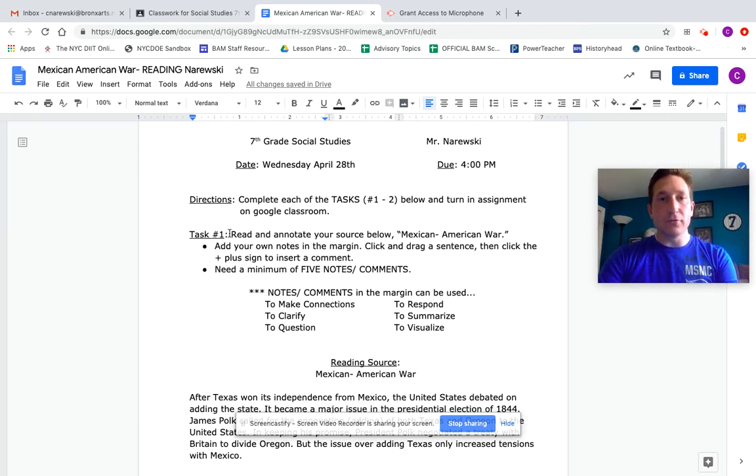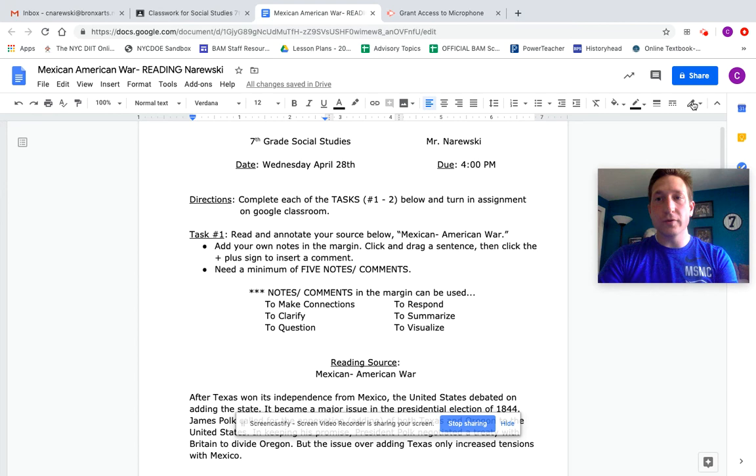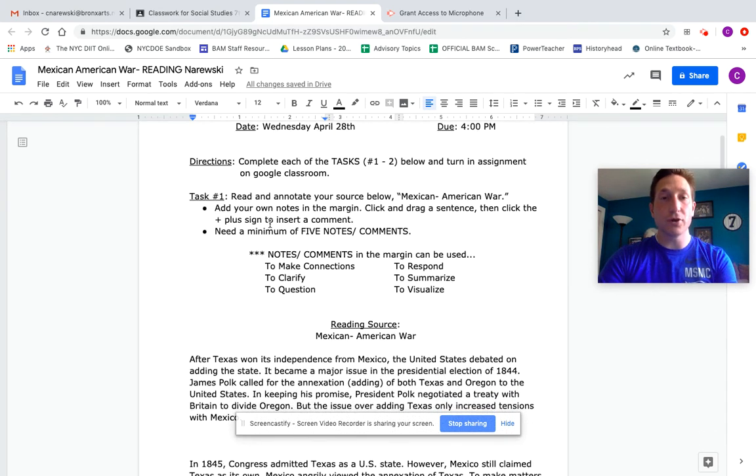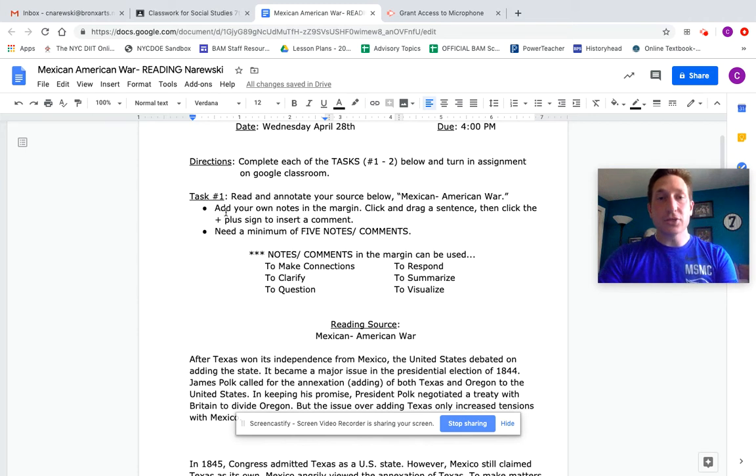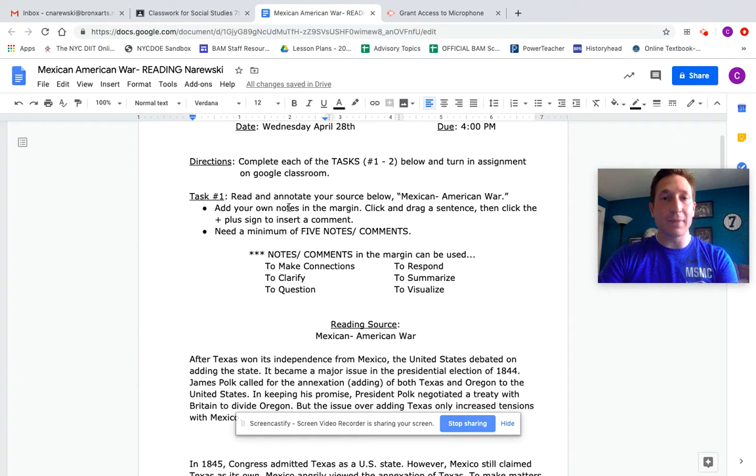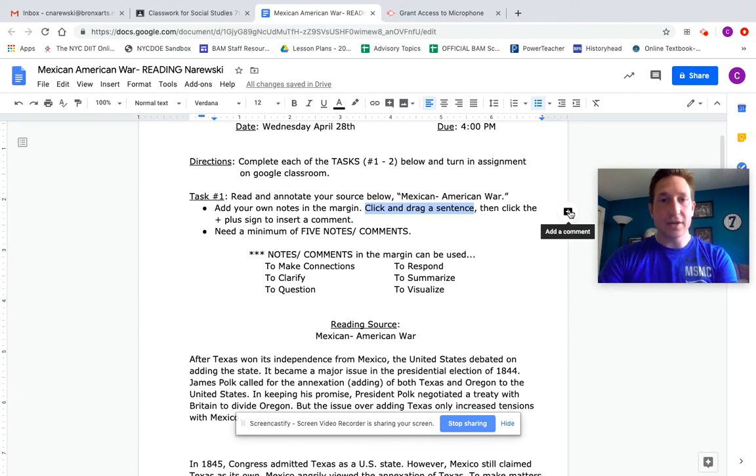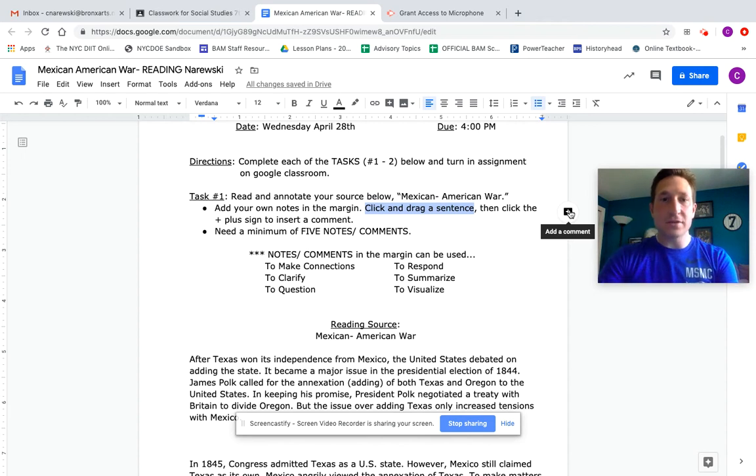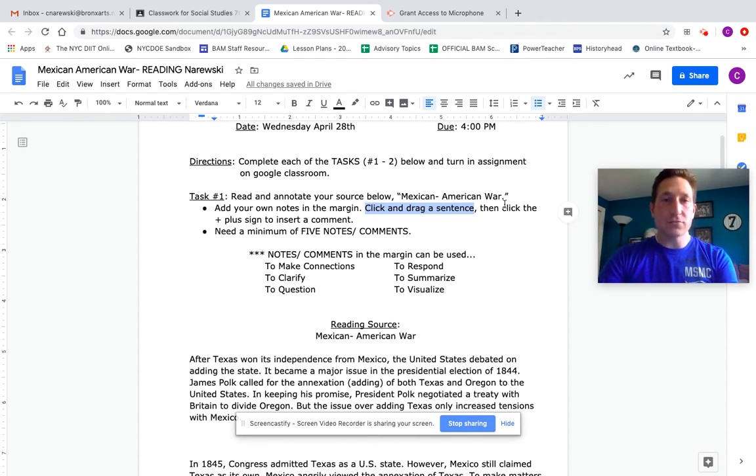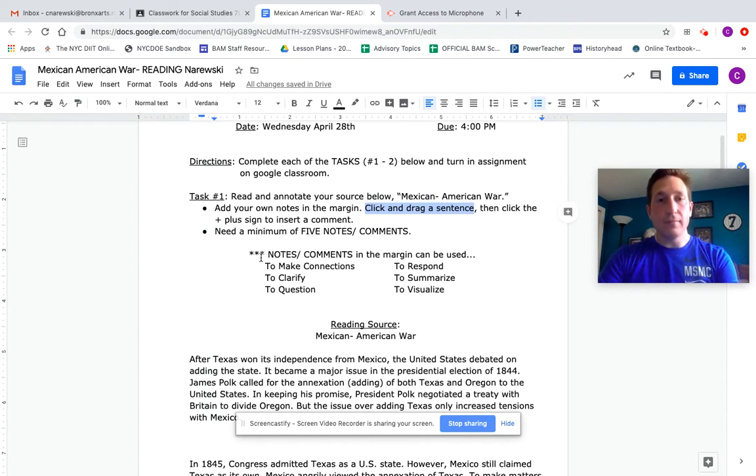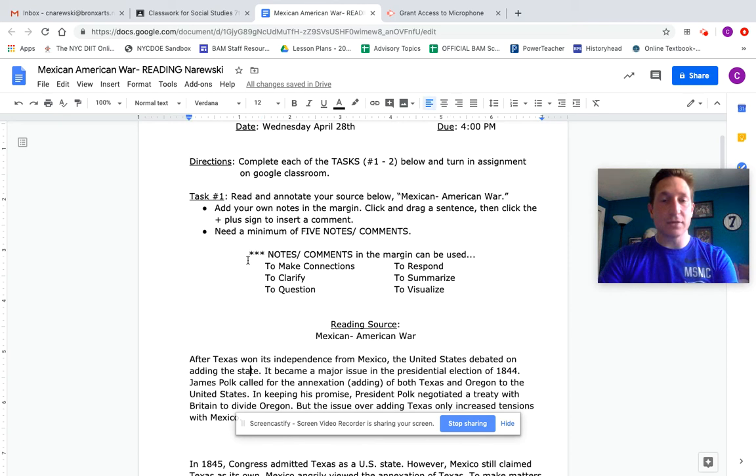Task number one: read and annotate your source below. This is something that we are routinely doing in social studies, and we're doing a really strong job. I'd like you to make sure you're adding your own notes in the margins. You cannot get credit for reading by highlighting. You need to click and drag sentences, and as soon as you do that, a little plus sign pops up. That's for you to add a comment. You need five comments for task one. A lot of people are forgetting to do that, avoiding to do that, and they're losing credit, and they're losing a lot of credit in those cases.